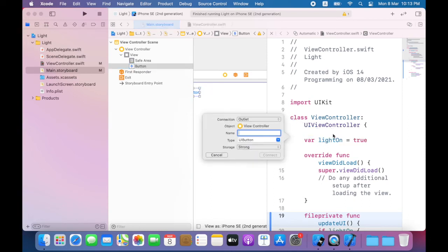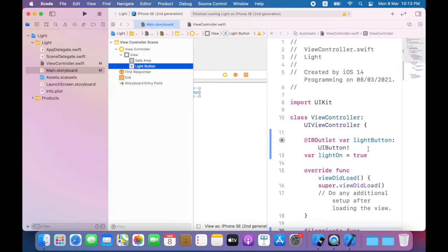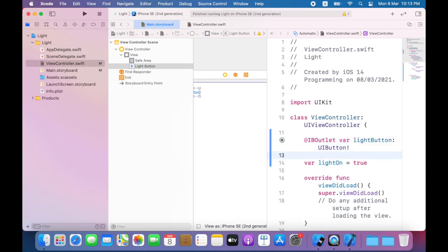In the popover, verify that outlet is selected. Name is set to light button. Storage is set to strong, type is UI button, and click connect. Now I'll be able to make changes to the button programmatically.